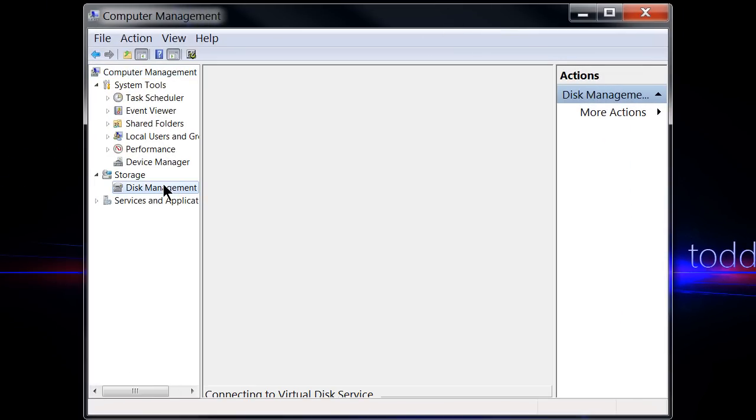Next, select Disk Management. This is part of Microsoft's Management Console and here you can also find Device Management, which will be covered in a later episode of Todd's Tech Tips.